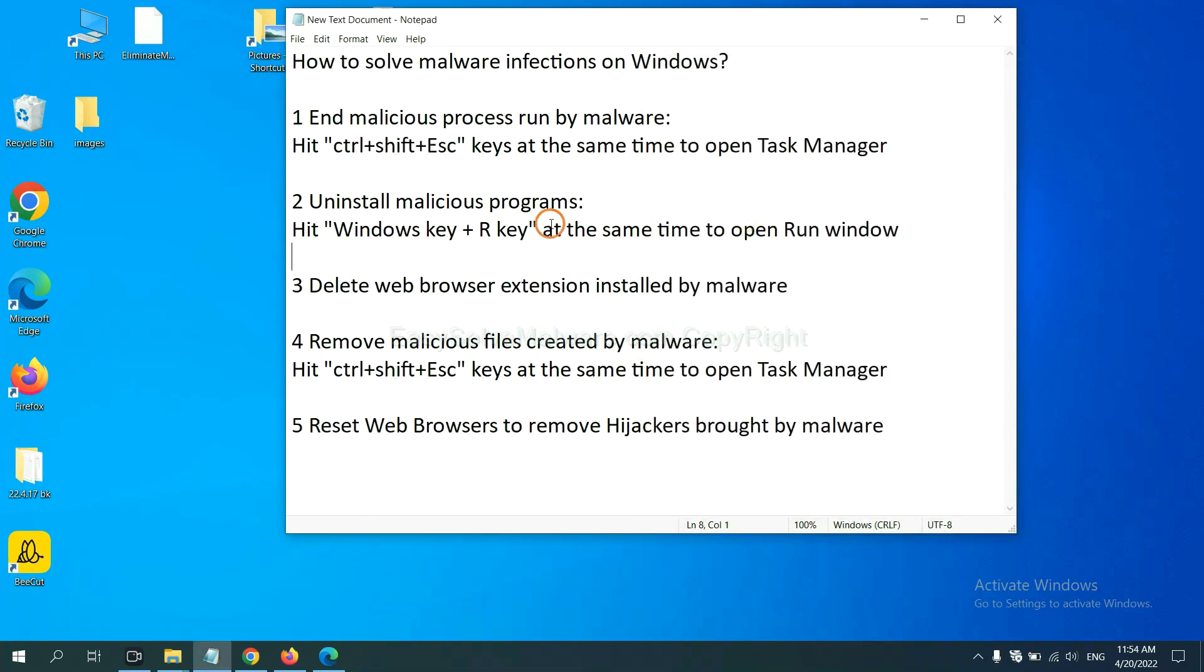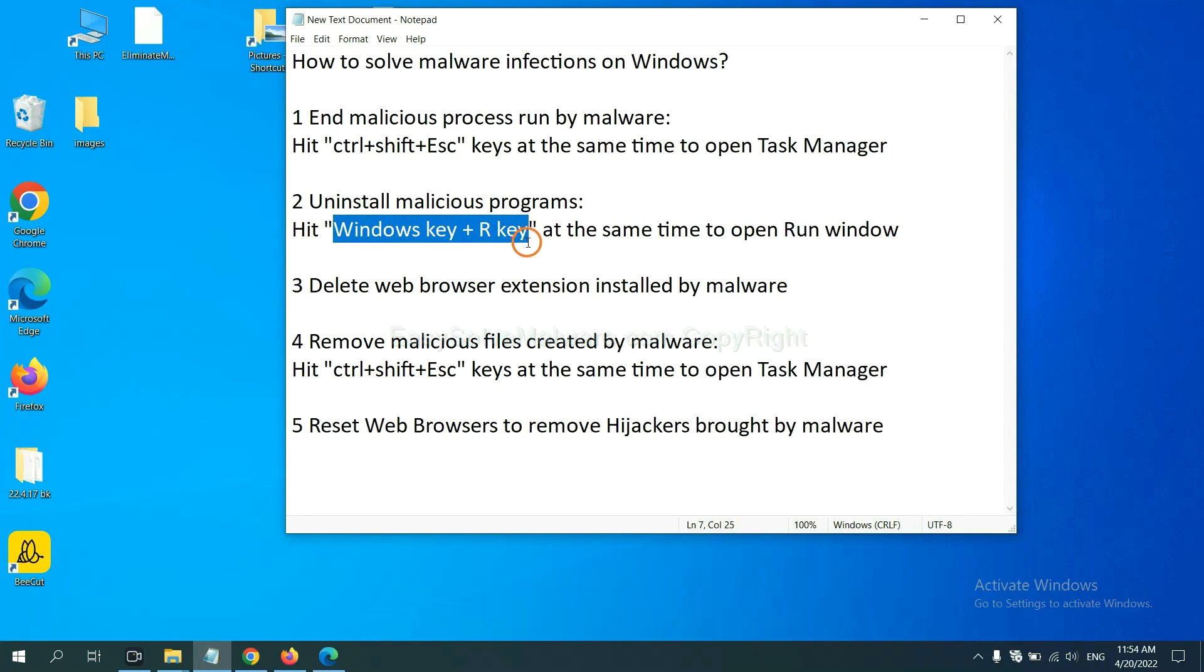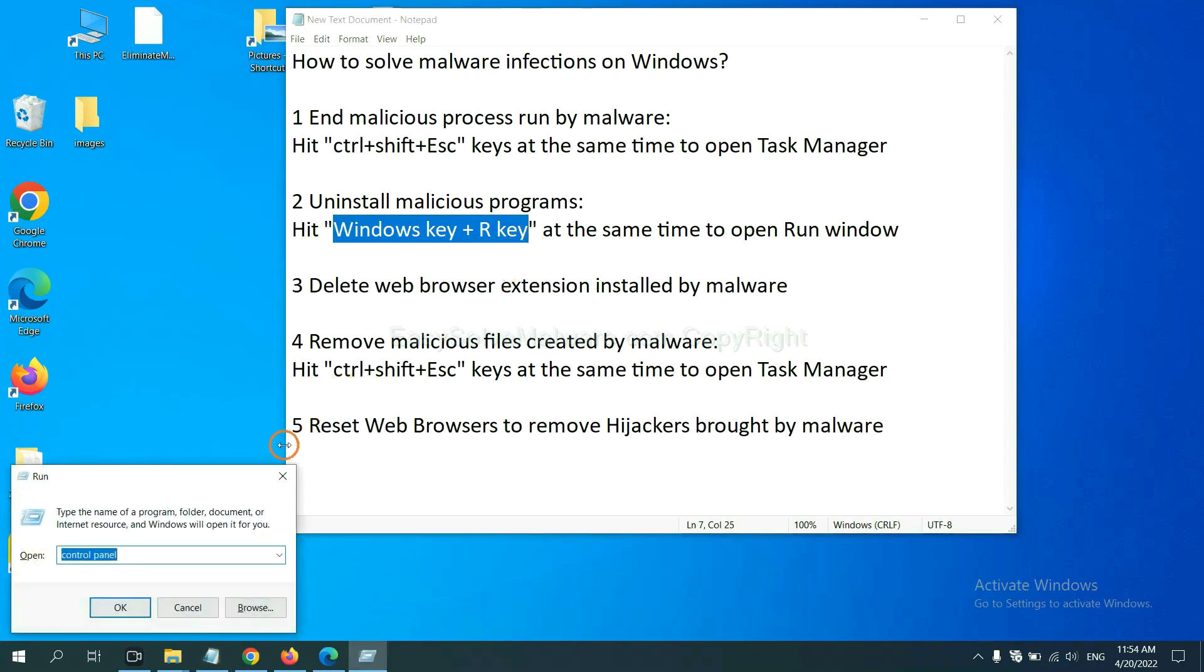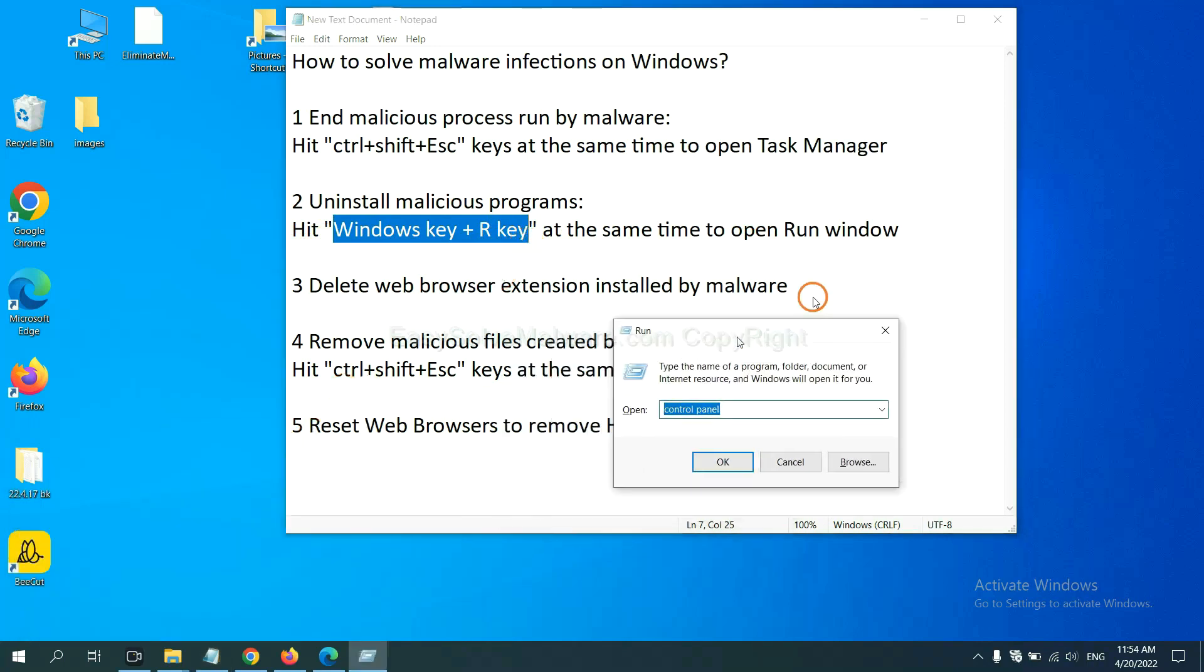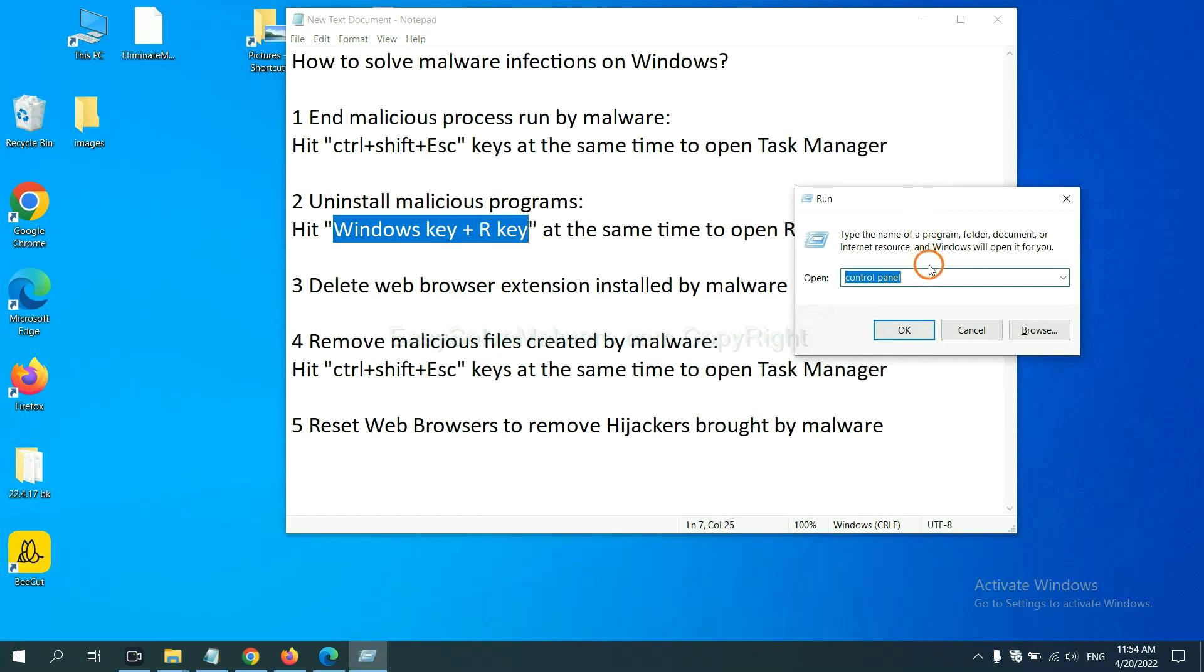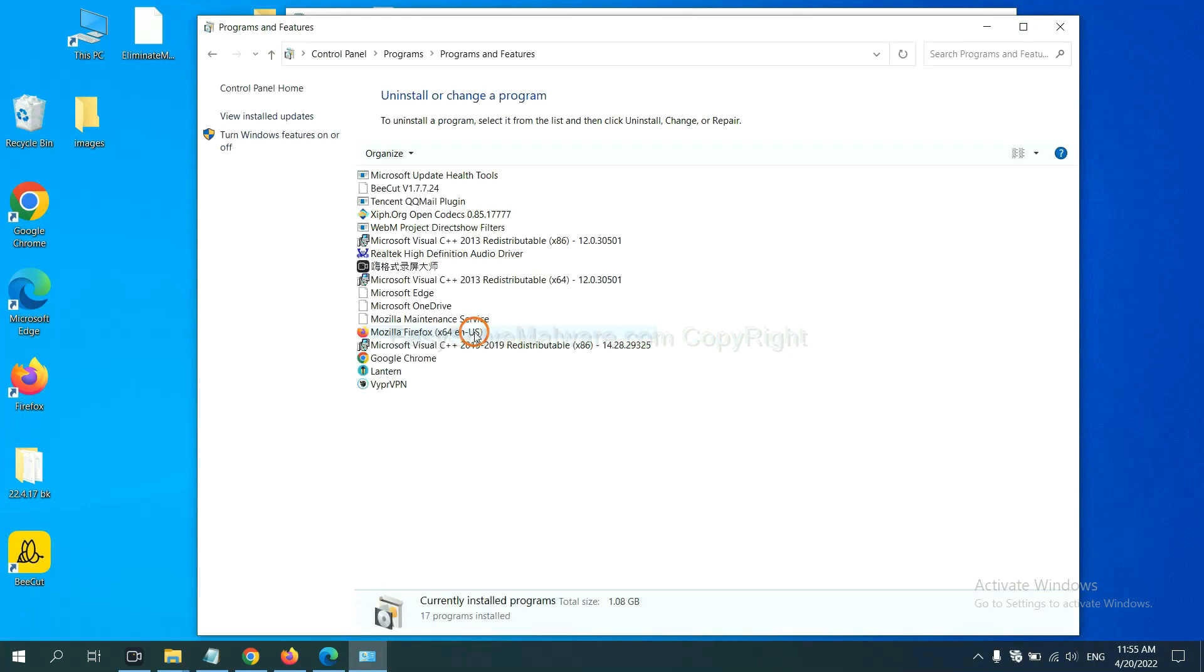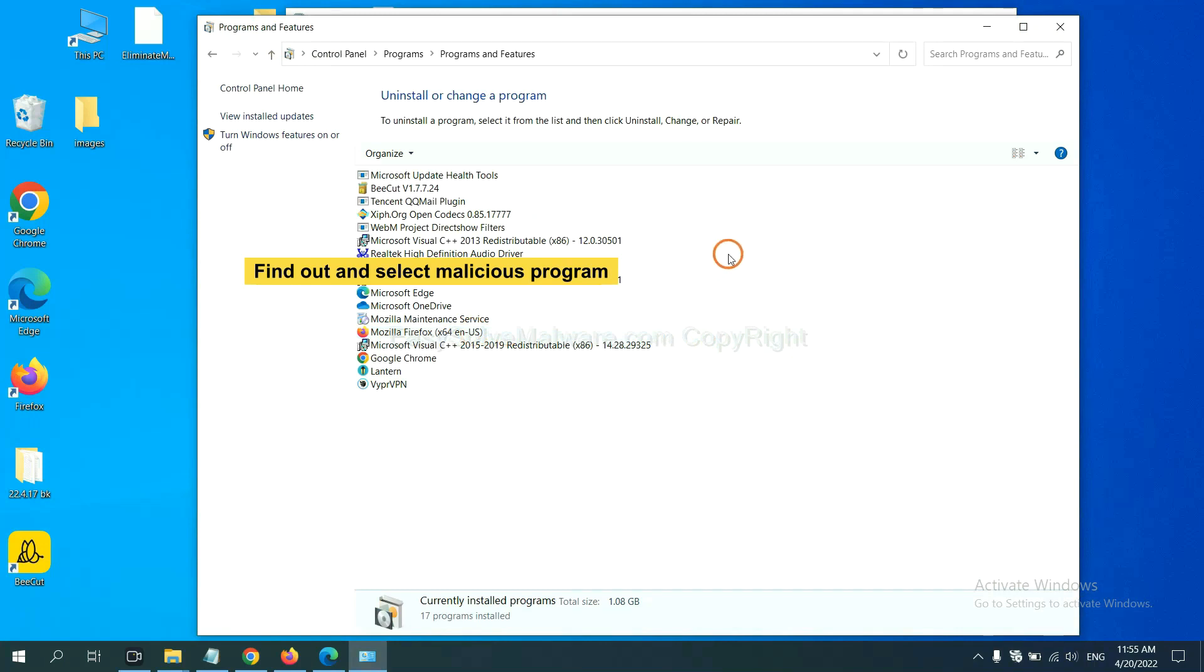Next, we need to uninstall malicious programs. Please hit Windows key and R key at the same time. Now you can see a run window come out. You need to input Control Panel and click OK. And then click uninstall a program. Now find out a dangerous program or suspicious programs, and select it, and click uninstall.